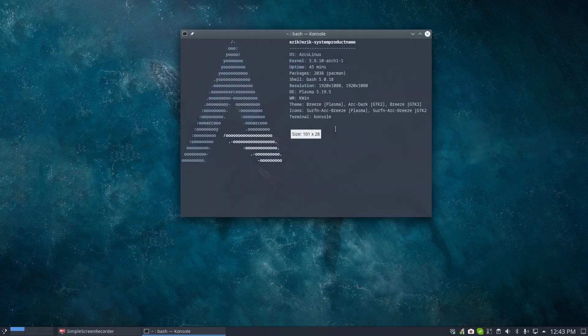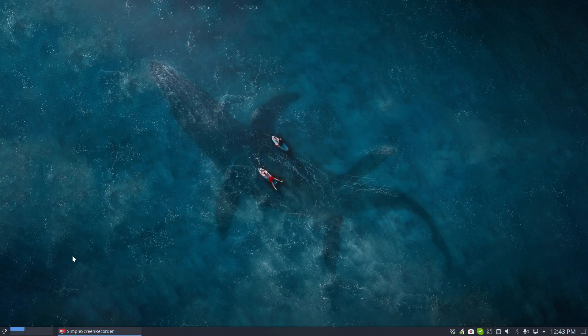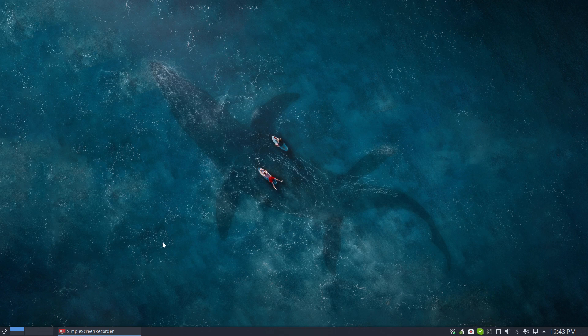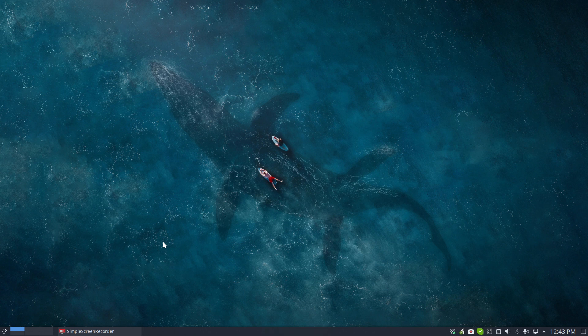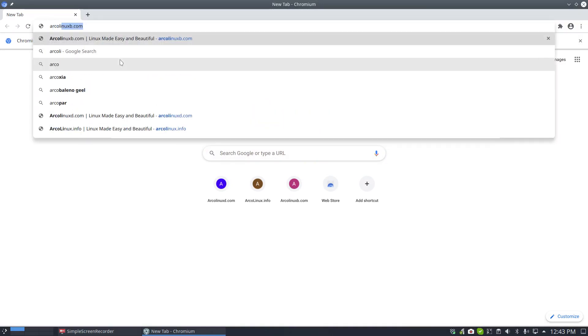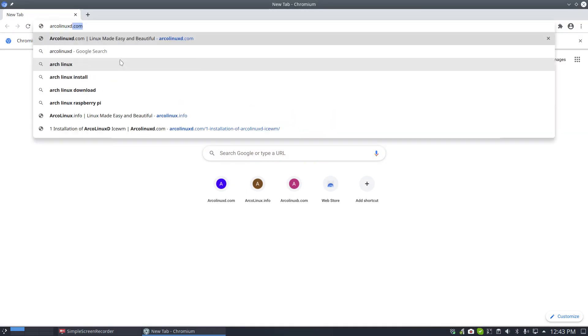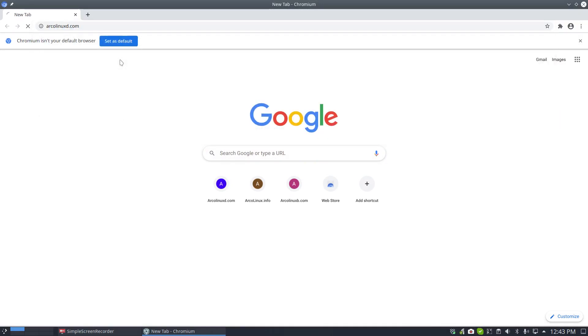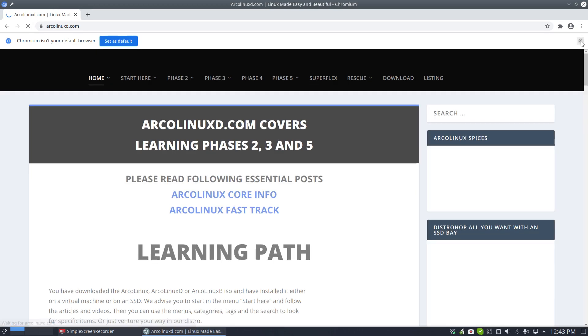Hi, welcome to another video. This is the ArcoLinux B Plasma, working since January half-time on it. So half-time flagship, half-time plasma. That was my resolution for the new year. If we go to arcolinuxd.com, that's where I want to make a video.